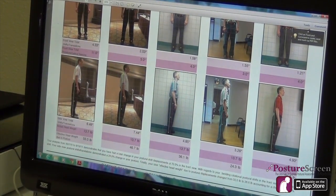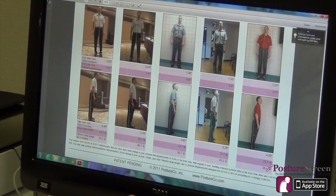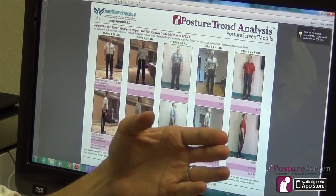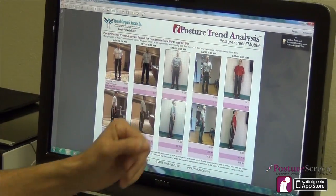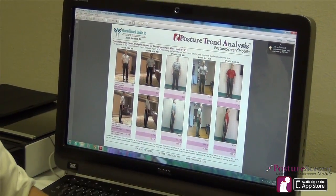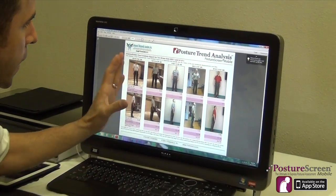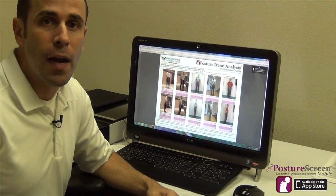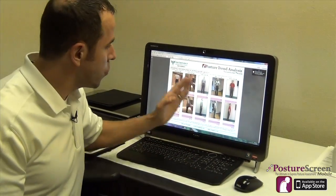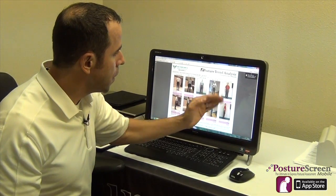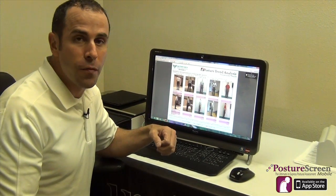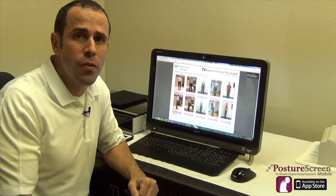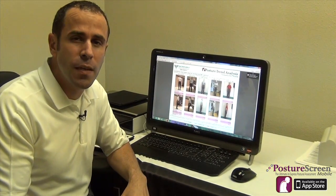Now imagine this — not only for a chiropractic office, but what if you're a fitness trainer and you want to look at their posture while also looking at their body composition? We could see how they're losing body fat or becoming more toned. How cool would that be? I know that you're going to like these two additions.